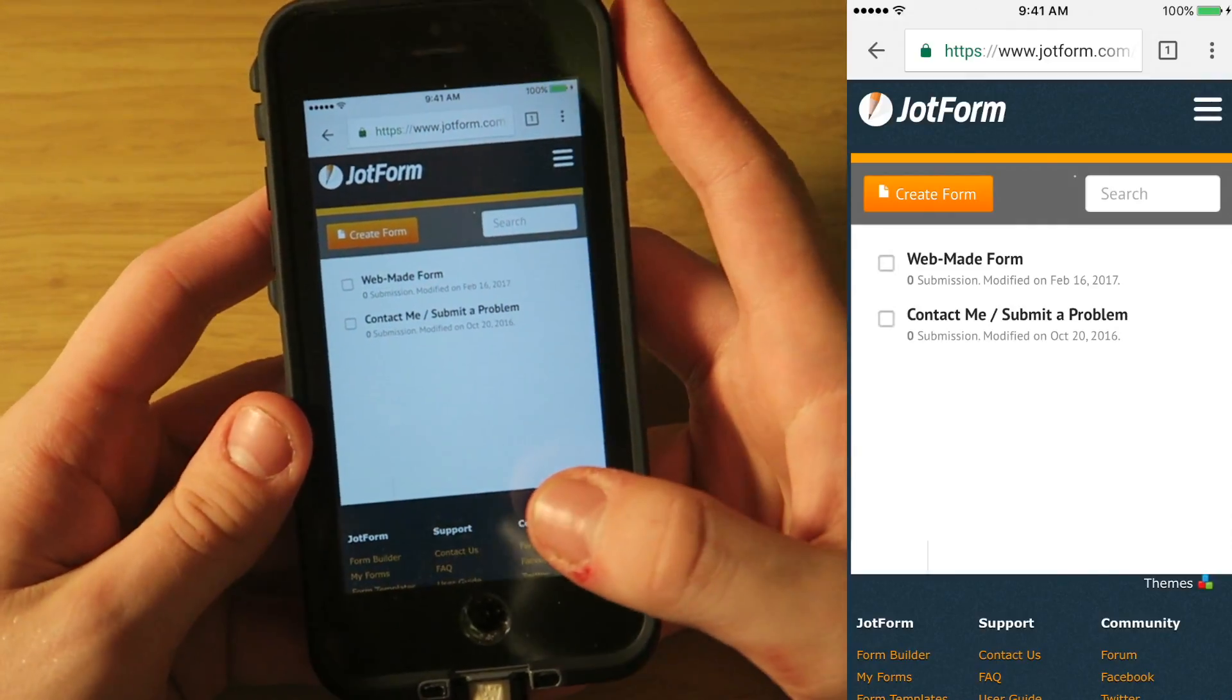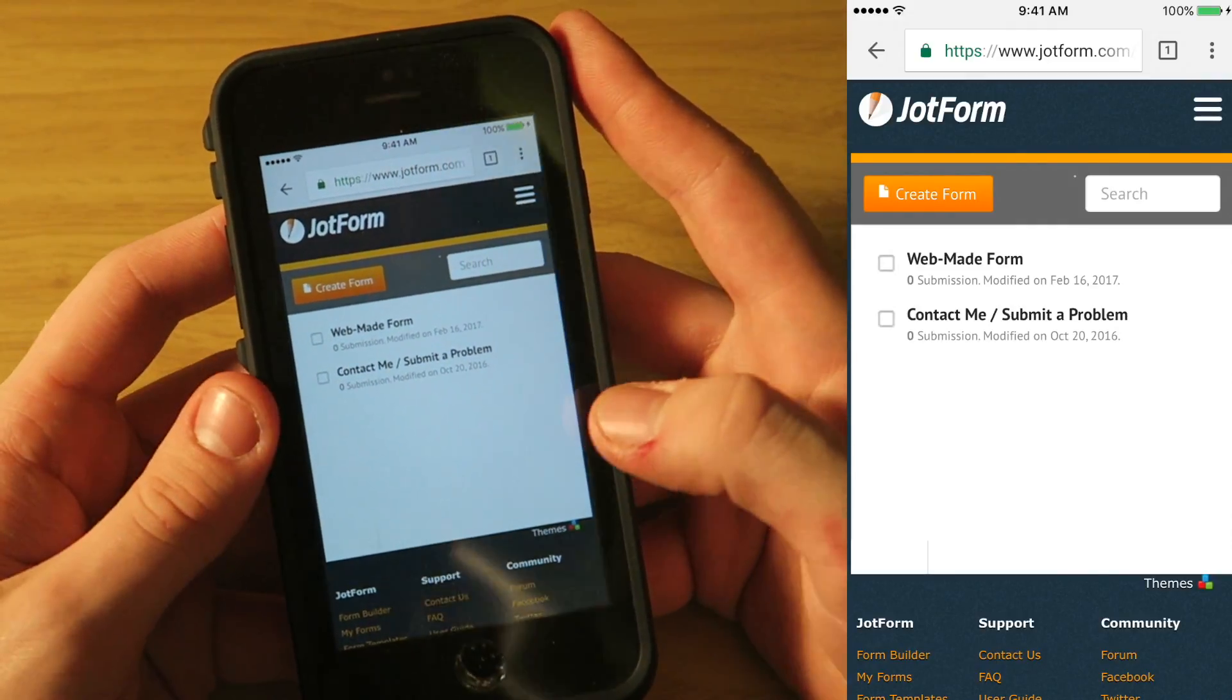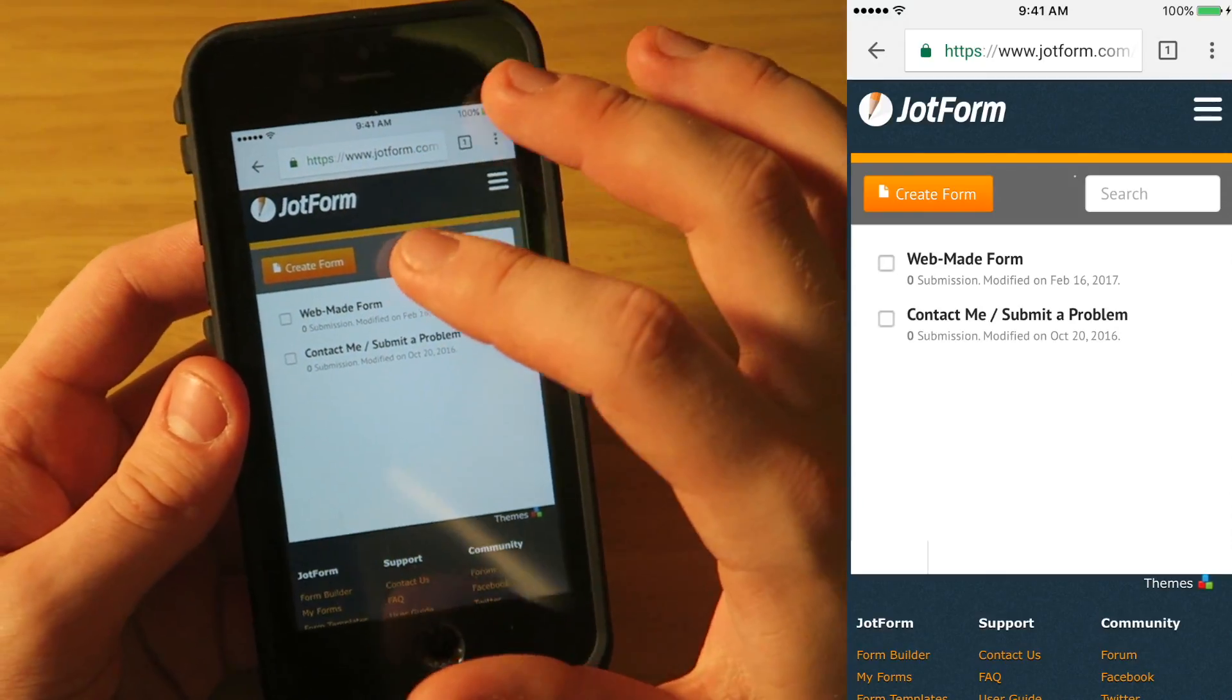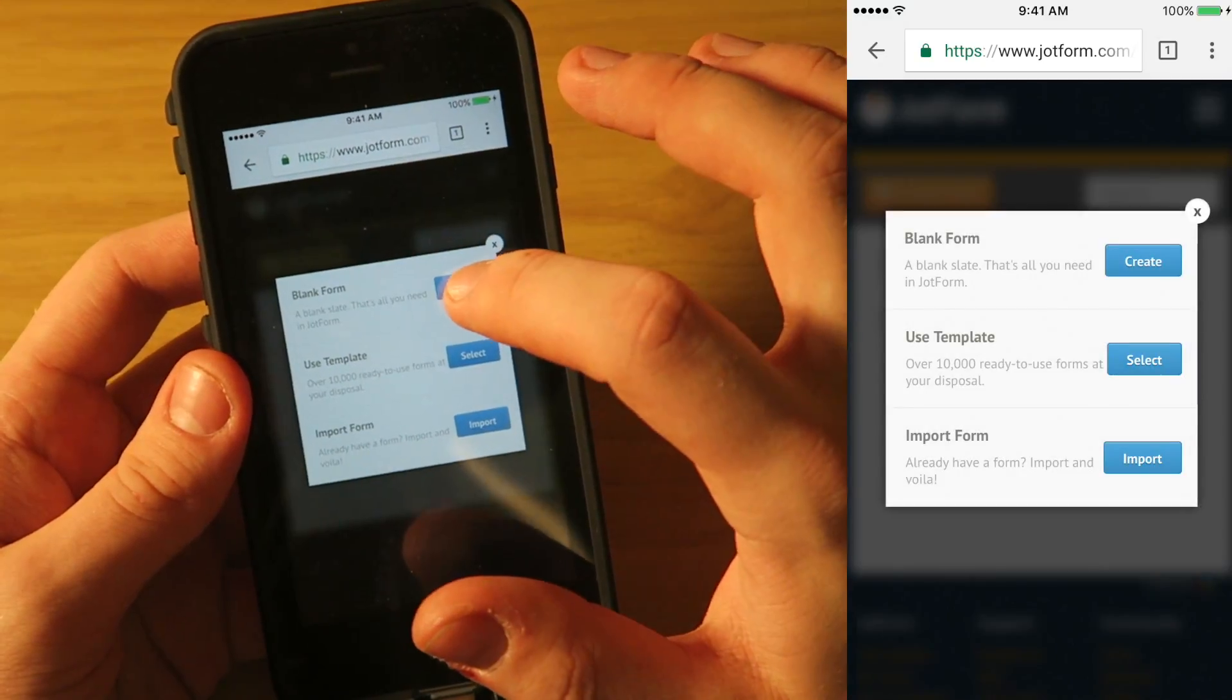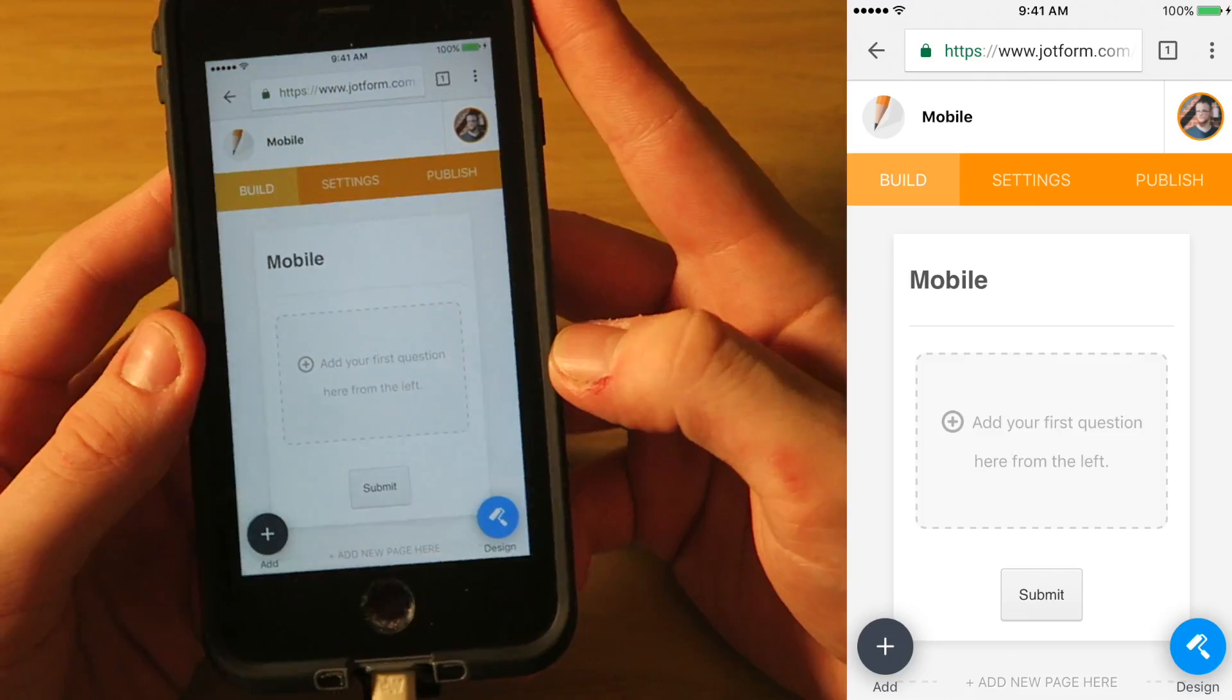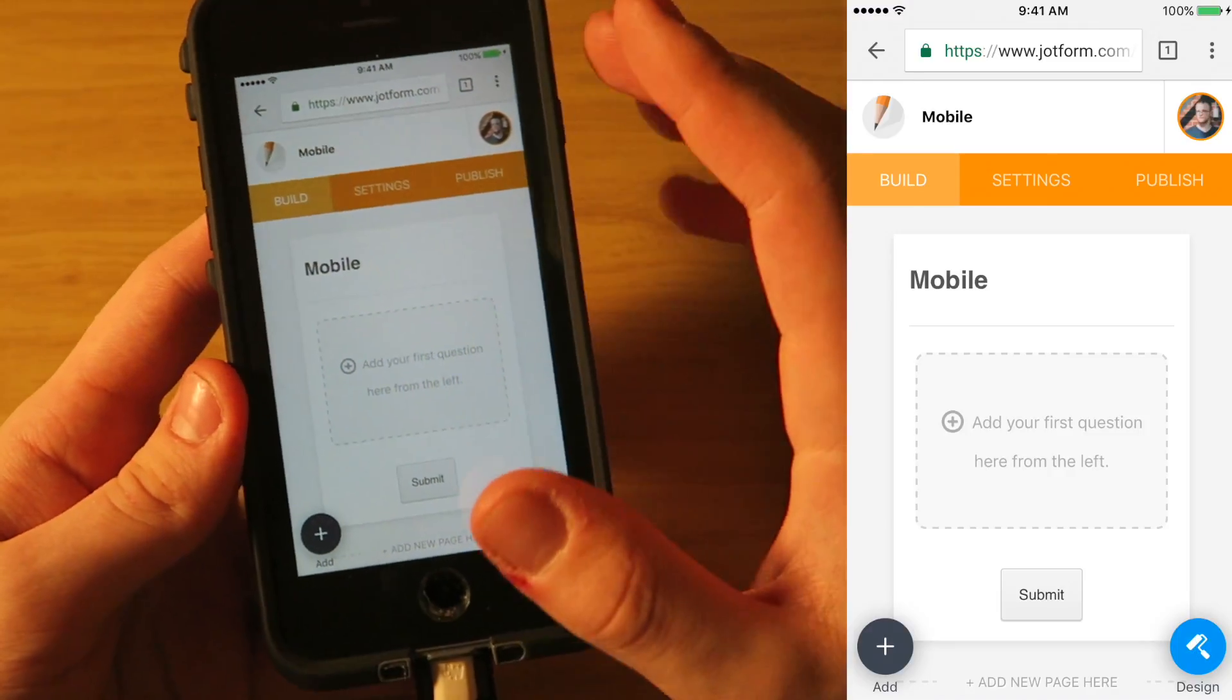So now we are over on the mobile version. And as you can see, it looks similar to the page where we first create our forms. So I'm going to go ahead and click create form. I'm going to create a blank form. I'm going to give it the name mobile. Hit continue. And then it creates our form just like it does on the web version.